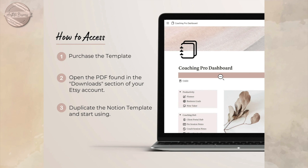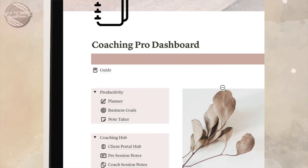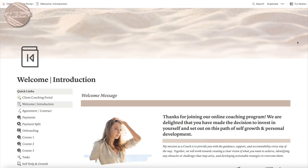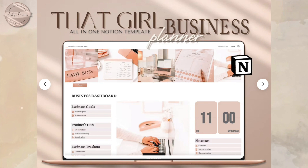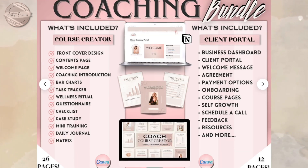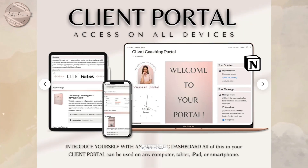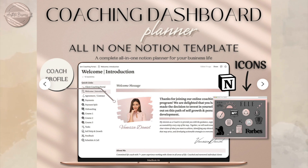I will be linking similar Notion portals down below. If you're interested, you can click on that link and it will take you to my Etsy shop, where you can view a variety of Notion dashboards to choose from. That was it for this video — if you enjoyed it, please give it a thumbs up, and I will see you in the next one. Bye!